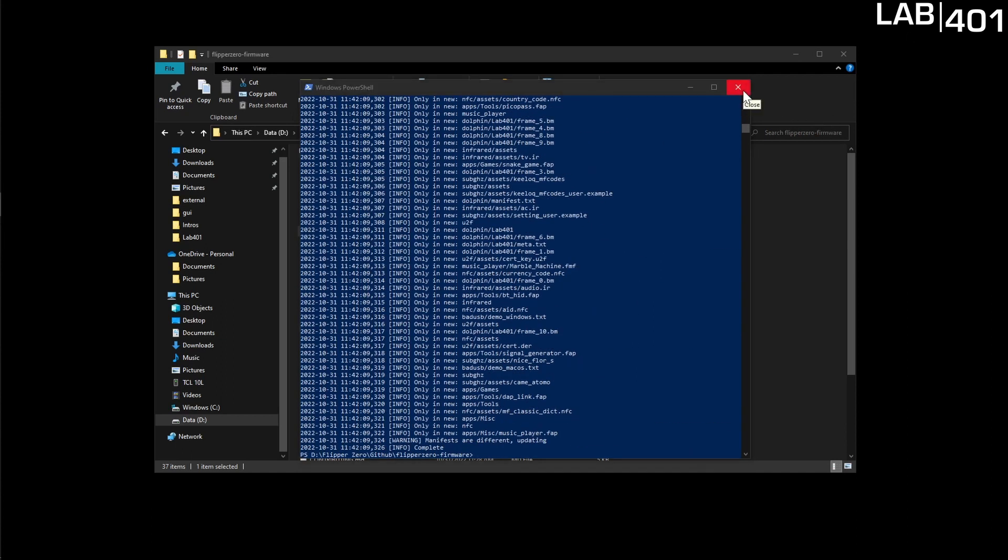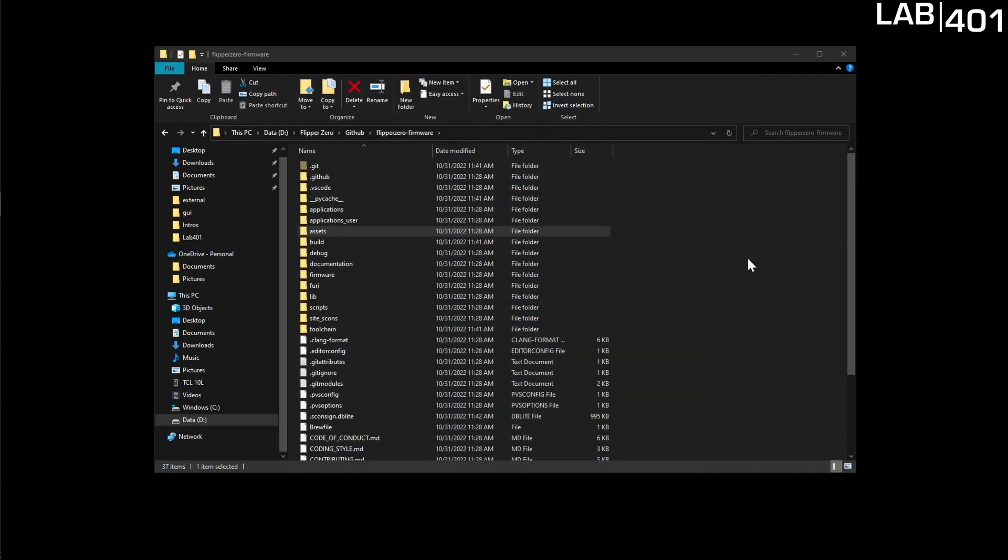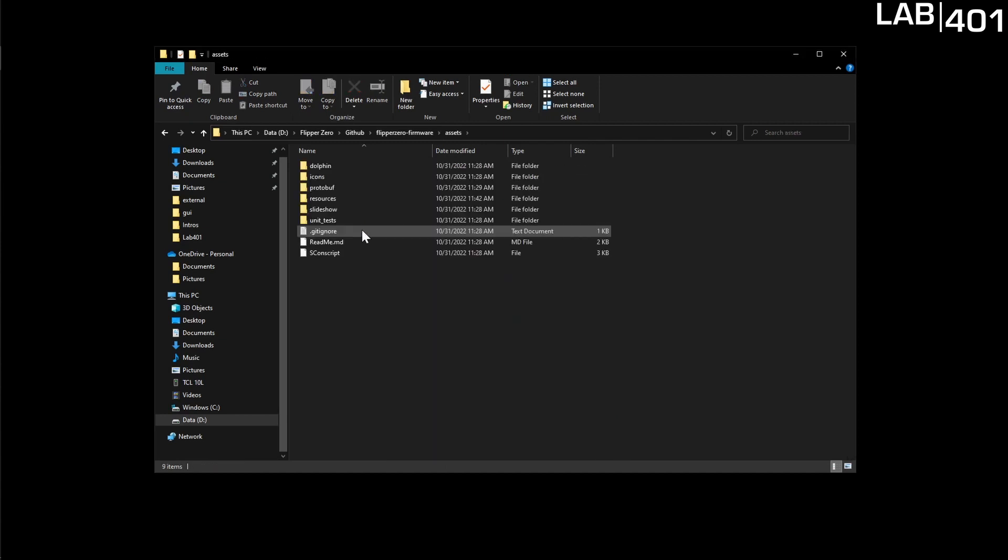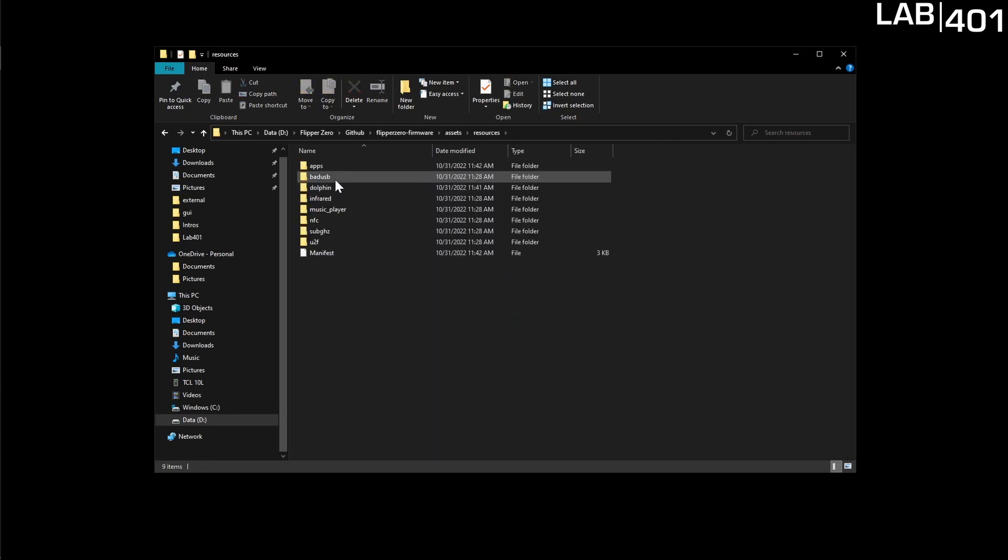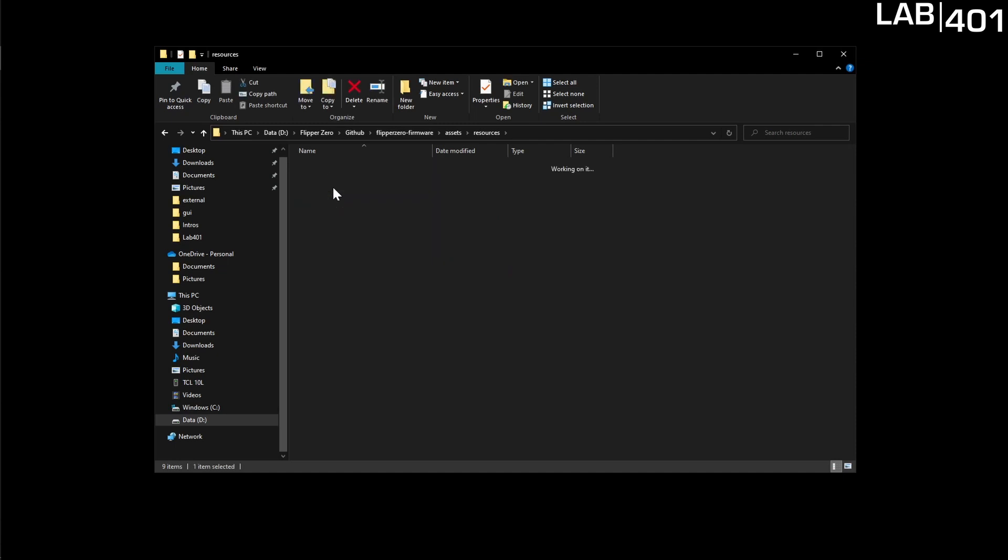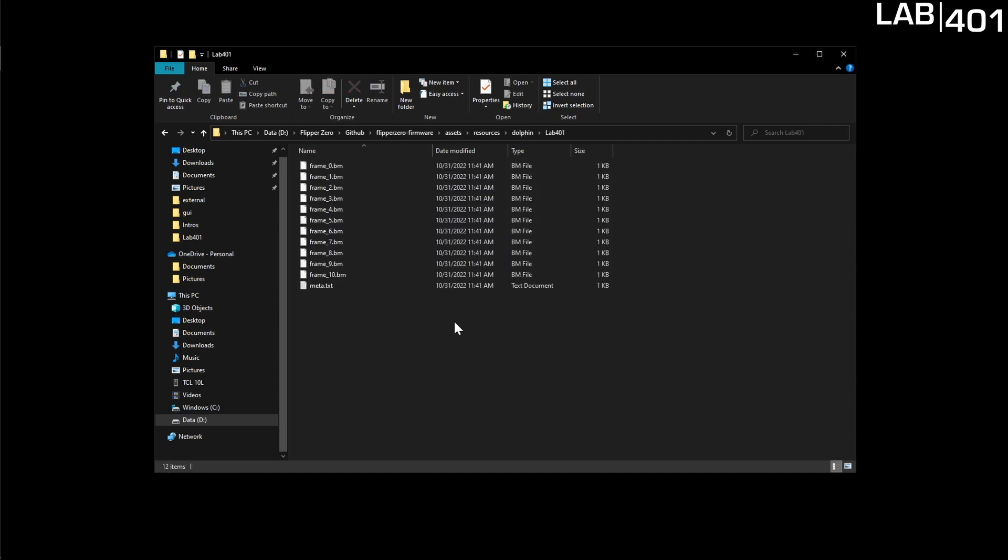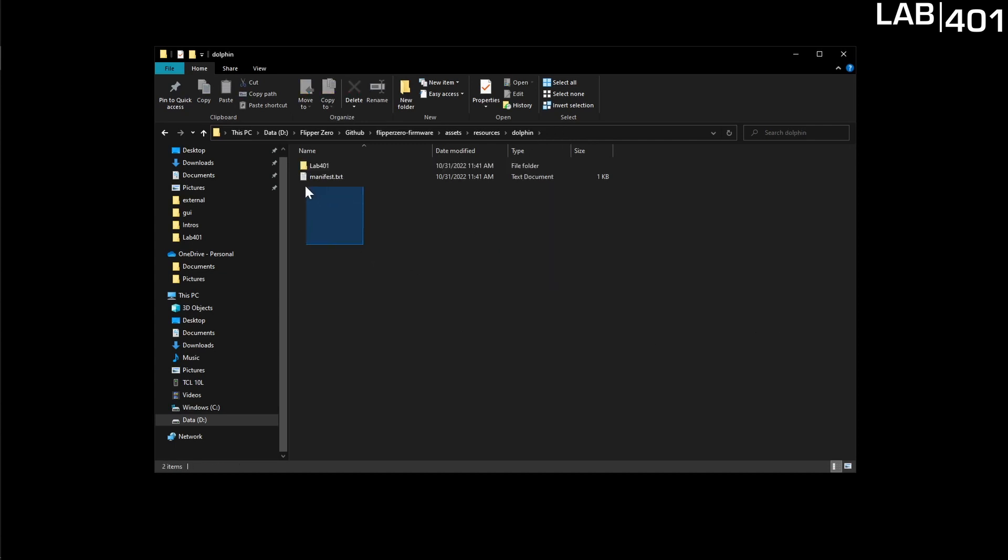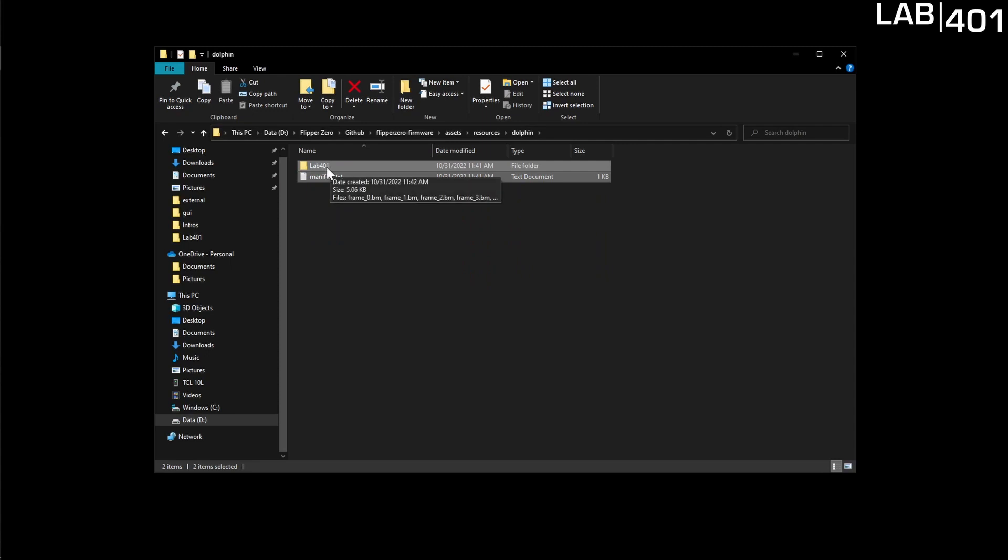So we can close this and now we're just going to open our new animation file. This file is going to be located in assets, resources, dolphin and there we are lab 401. It shows all of our new frames that are converted into BM which is the frames that our Flipper can actually use. We'll go back into here. We have our lab 401 folder and our manifest.